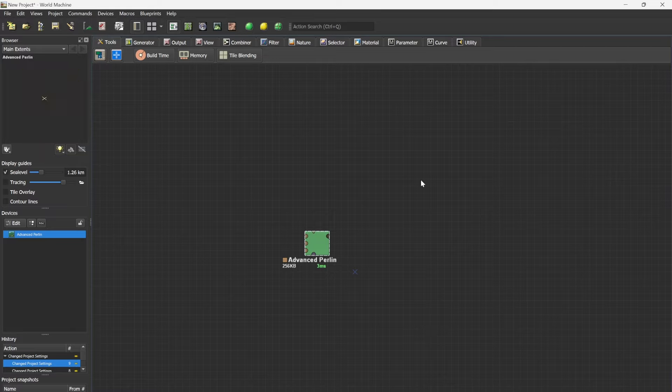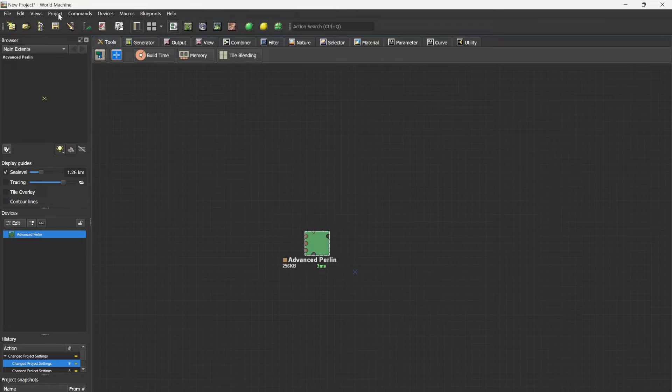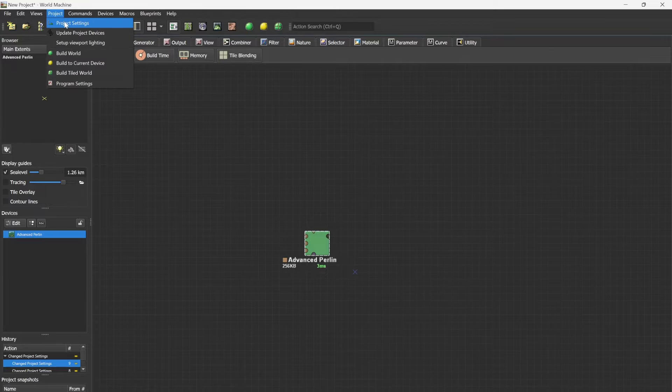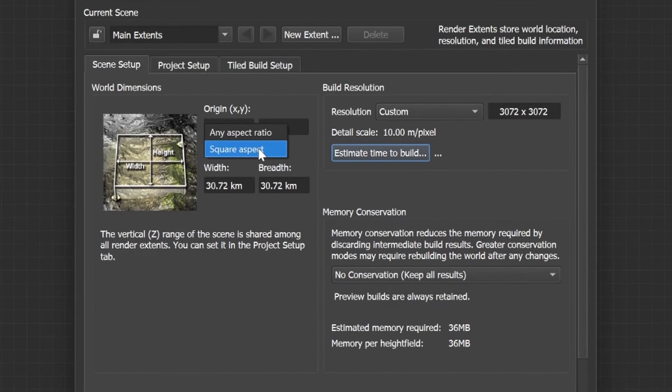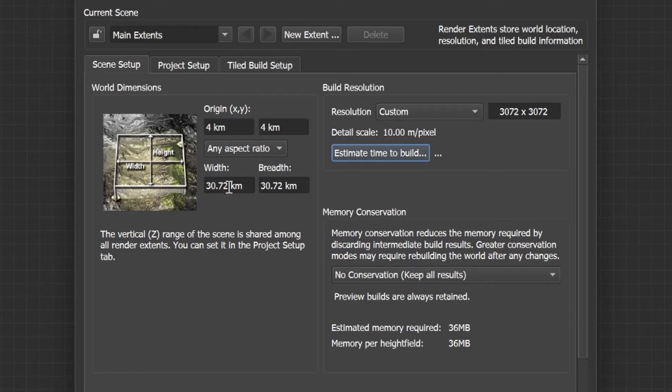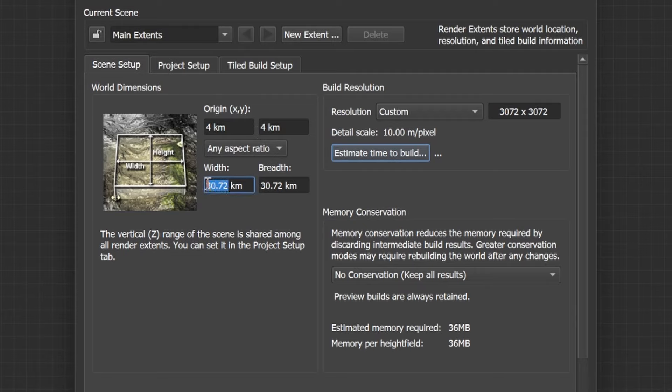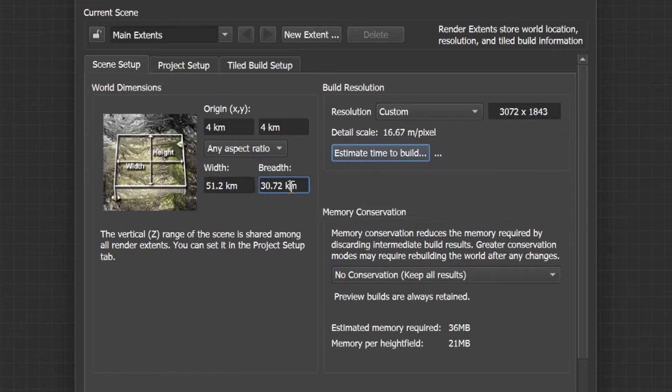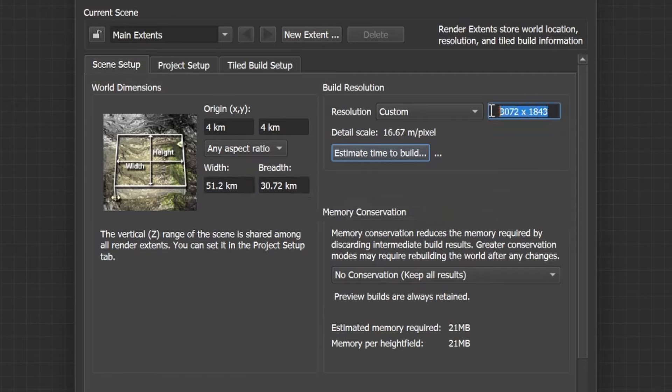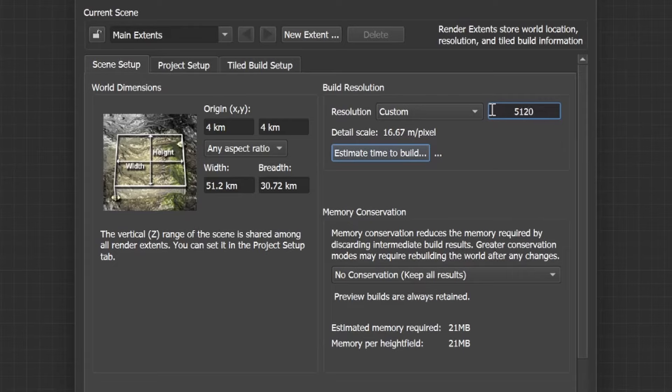In case you would like your project to be a rectangle, go to Project Settings and change this to any aspect ratio. Let's say I want a 5 by 3k world. I will change my width to 5120 and for the resolution you can either only put the largest value in